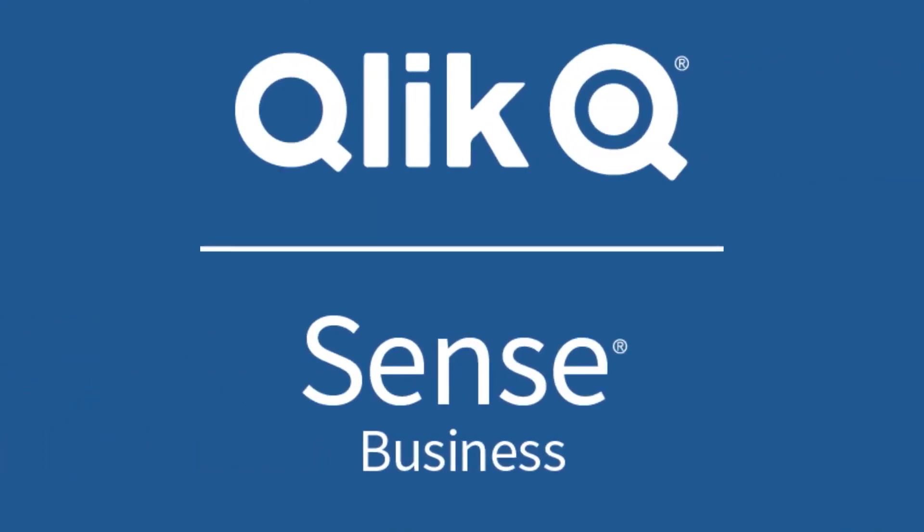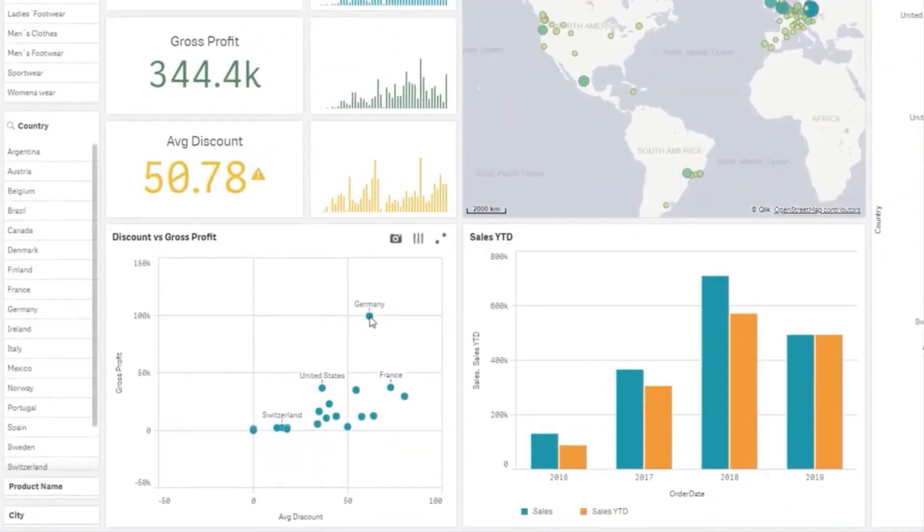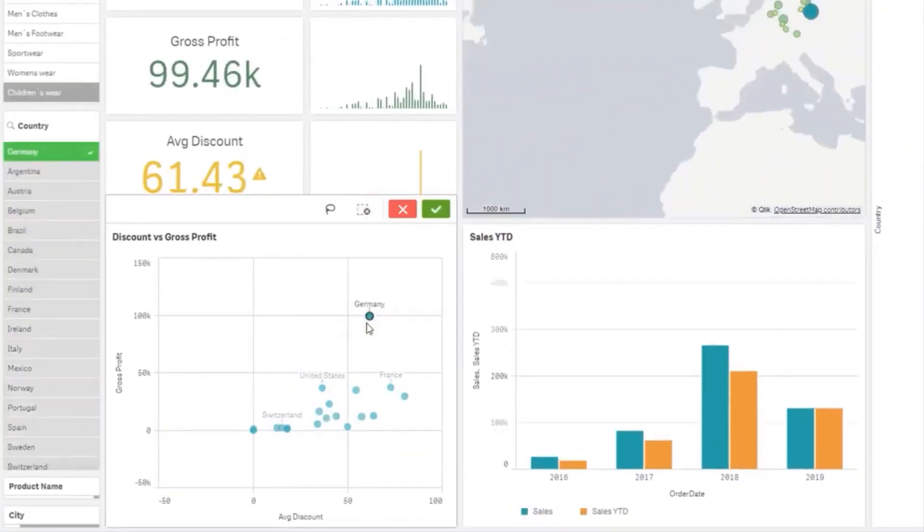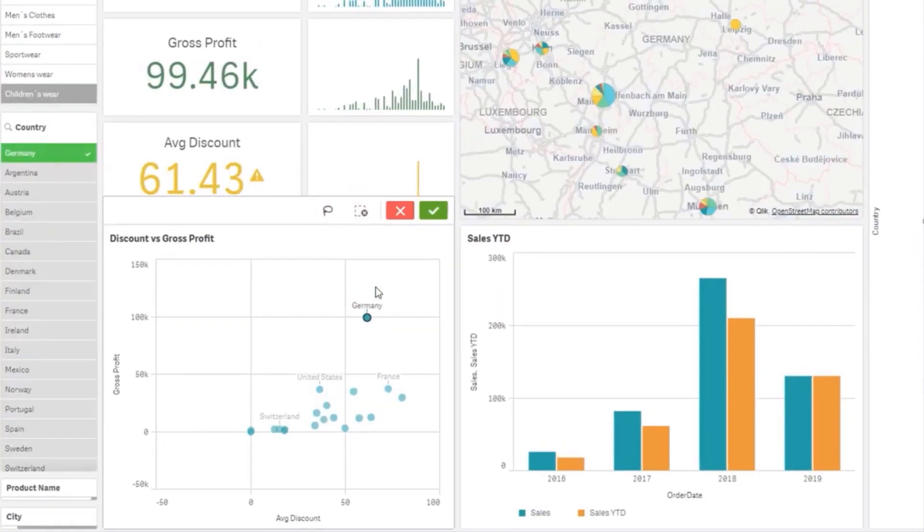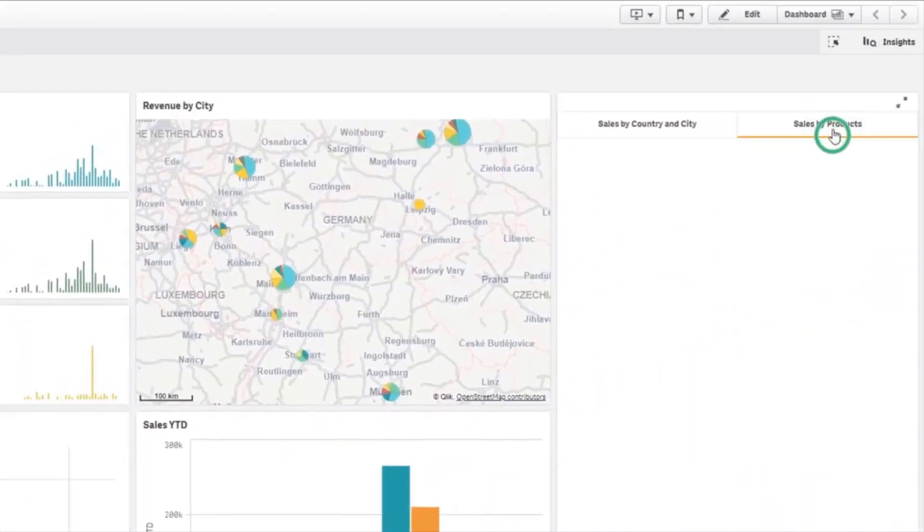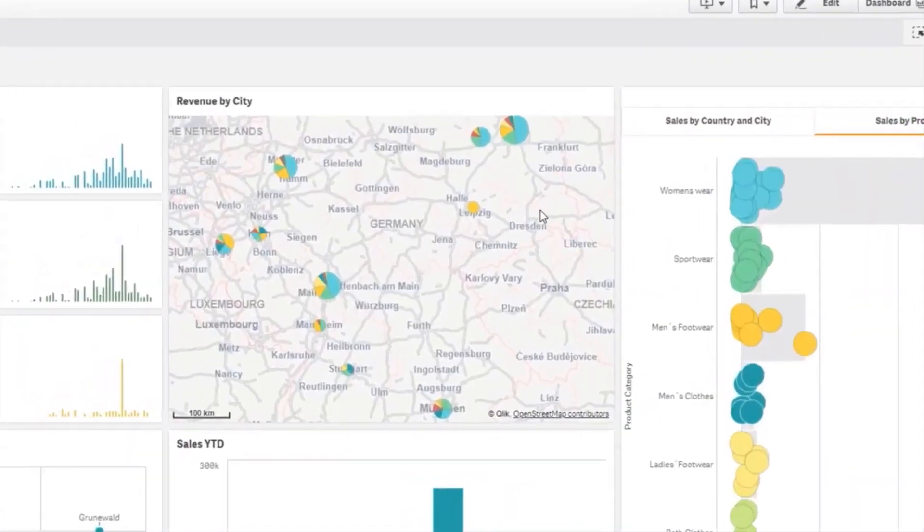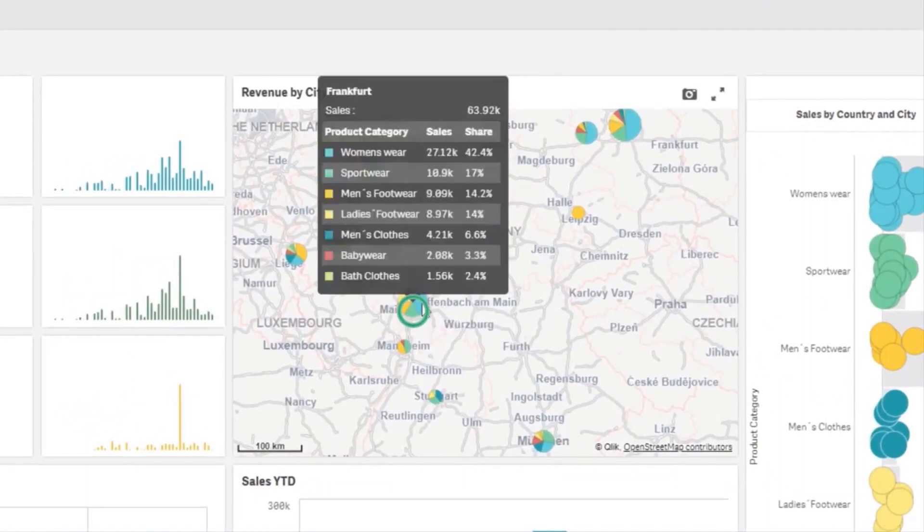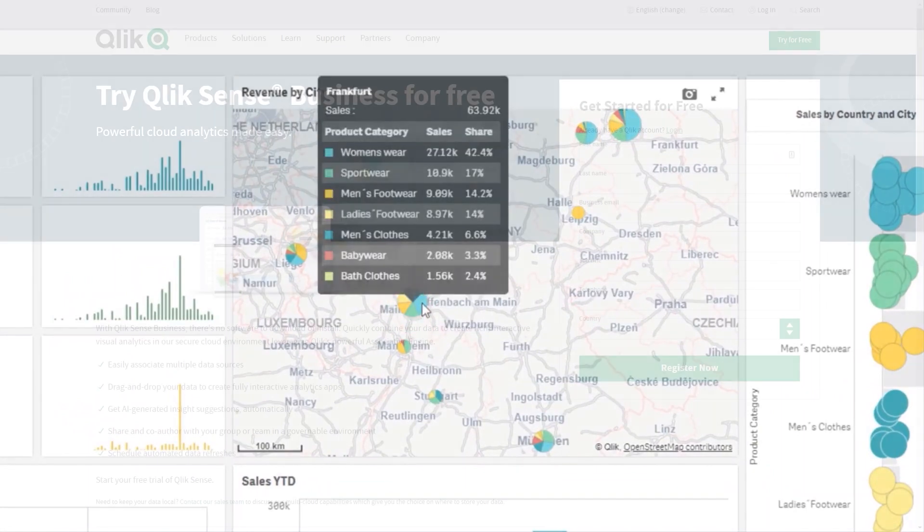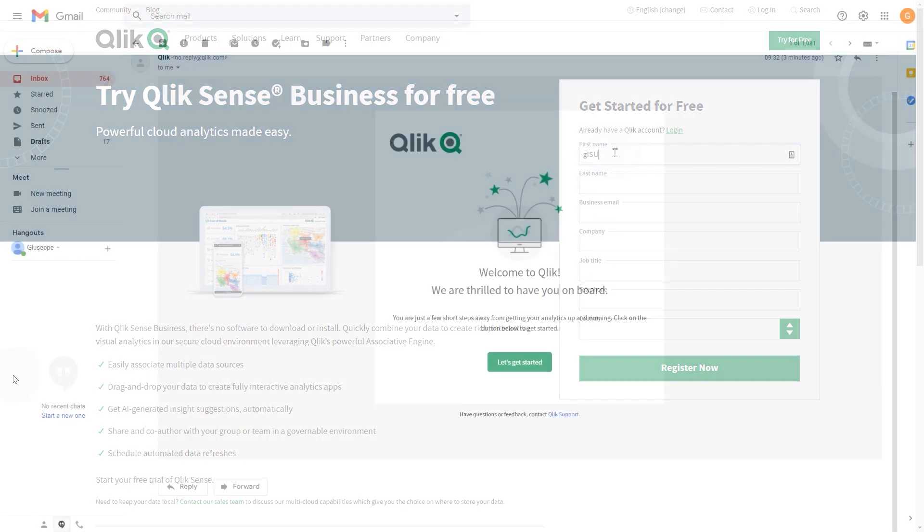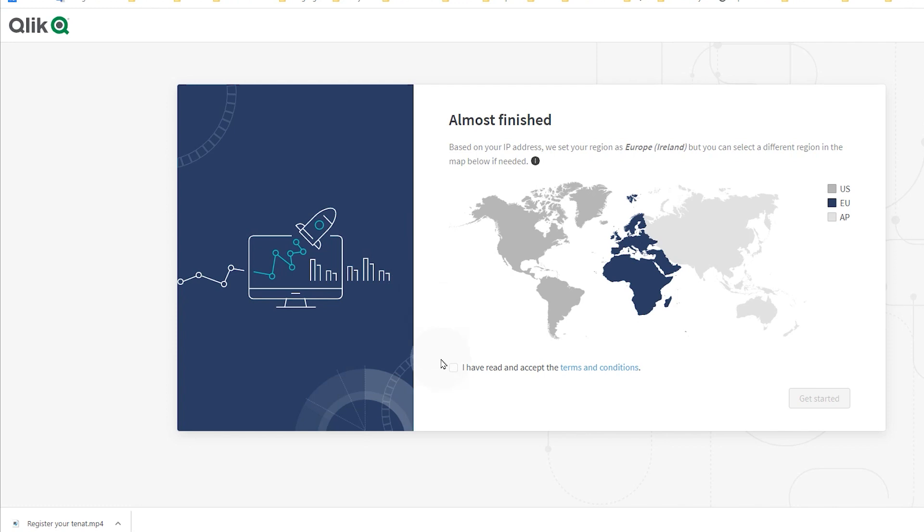Qlik Sense Business is a scalable SaaS solution that brings the power of Qlik's third-generation analytics platform to groups, teams, and businesses that want to quickly start working with analytics to make data-driven decisions. Once you register your subscription, you will receive a welcome email that contains a link to login to Qlik and create your Qlik Sense Business tenant.